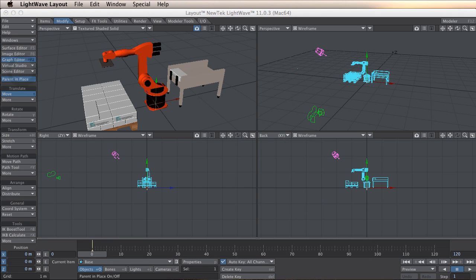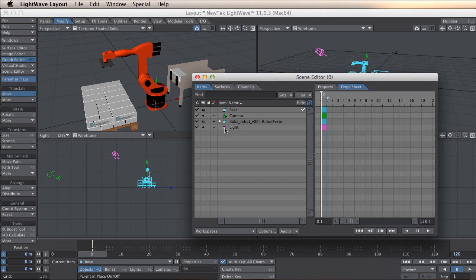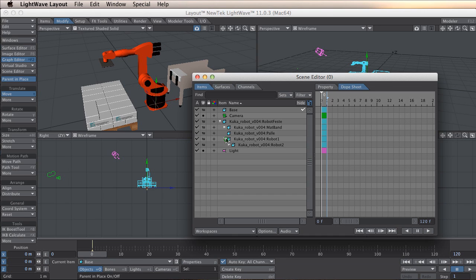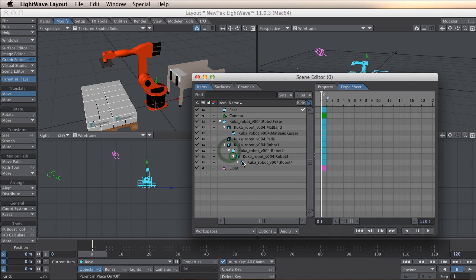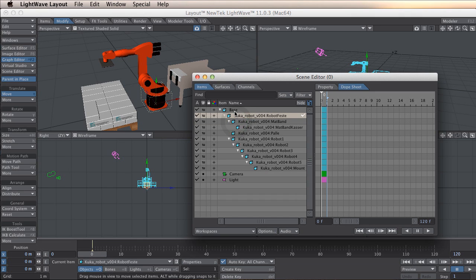So I am going to open scene editor. And as you can see here all this part is parented. This is the robot part system, and this one is going to be parented to base.